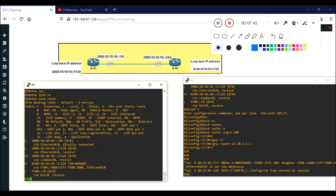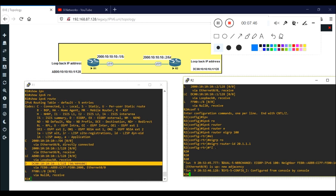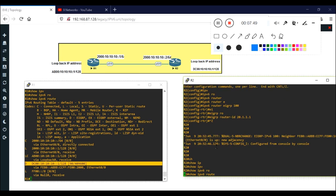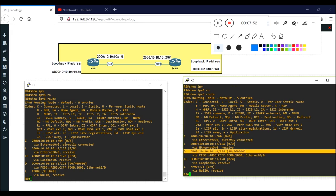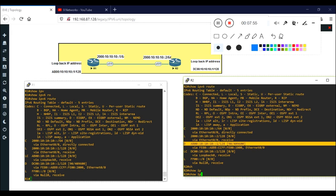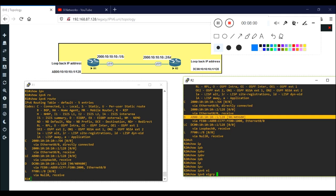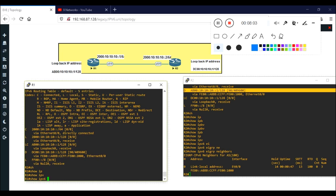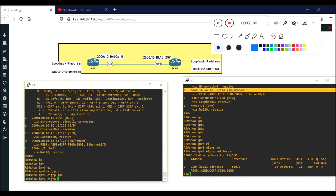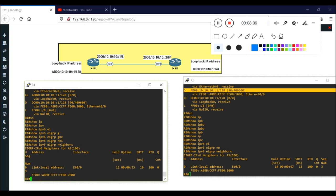Using show ipv6 route, you can now see we are getting one route learned by EIGRP on R1, and the same on R2 - one route running by EIGRP. To verify neighbors, use show ipv6 eigrp neighbors, and you can see who your neighbor is. This is how you configure EIGRP in IPv6 - it's a very simple configuration. If you have any doubts, comment below and I will answer. Thank you, bye.